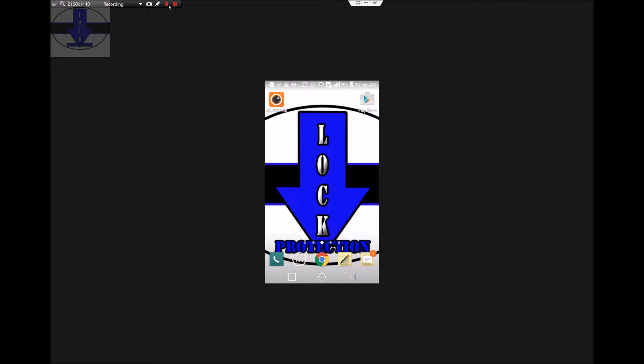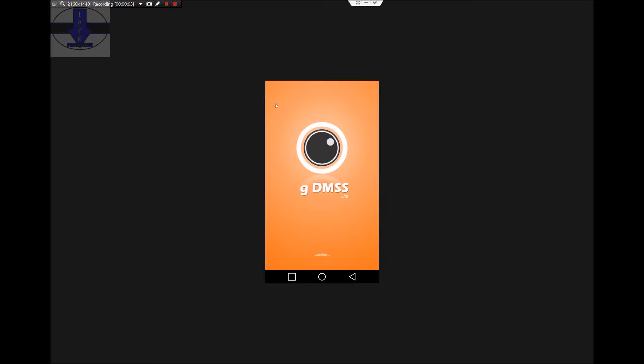GDMSS Playback. This is for your Android devices. Click on GDMSS Lite.